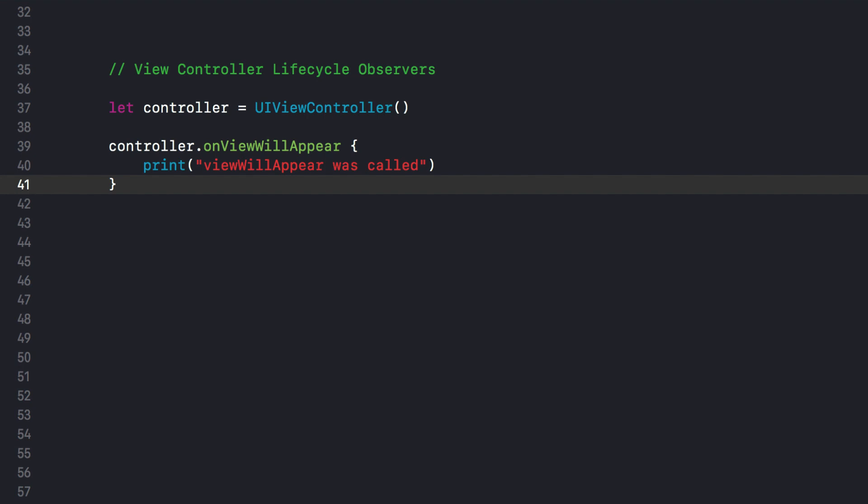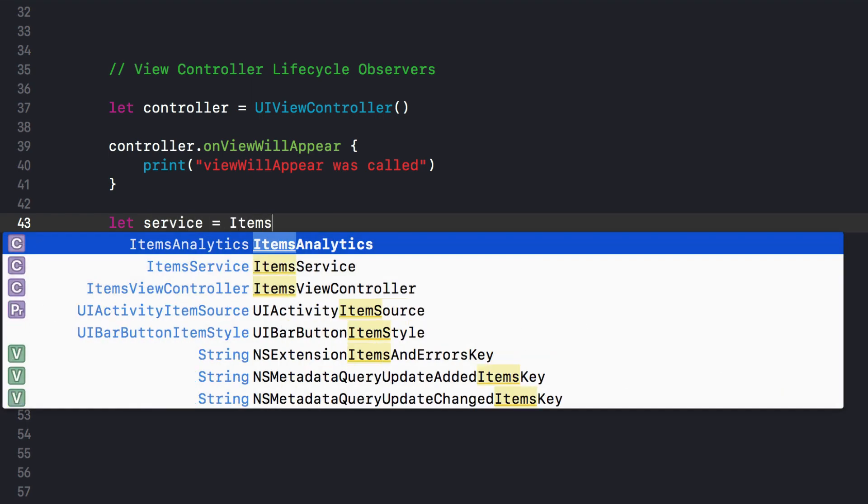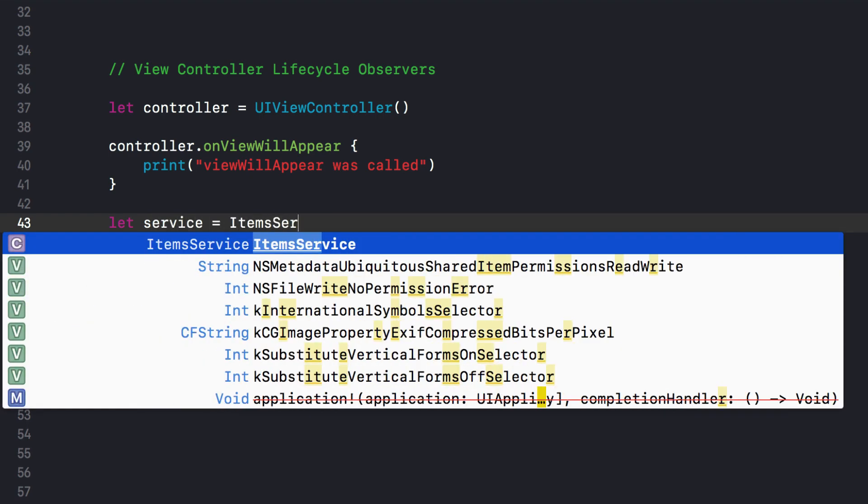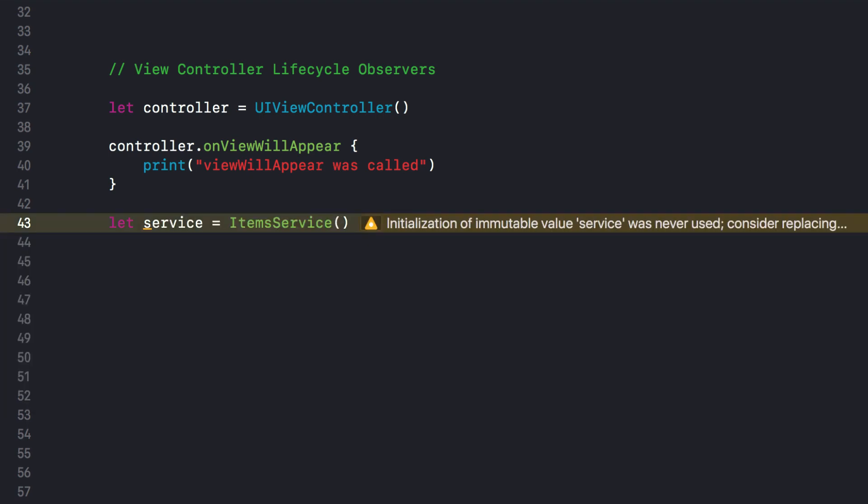Hey, this is Caio from EssentialDeveloper.com. In this video, you'll learn how to create your own Swift ViewController Lifecycle Observers. This is specifically useful when composing and creating reusable view controllers.